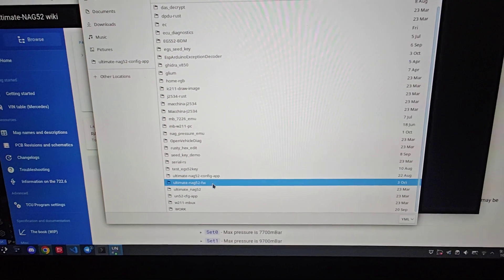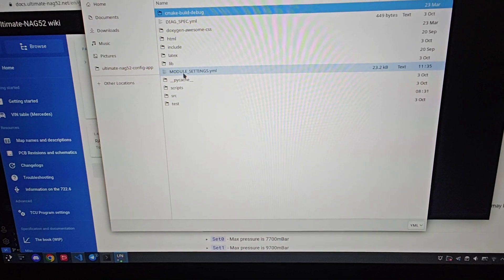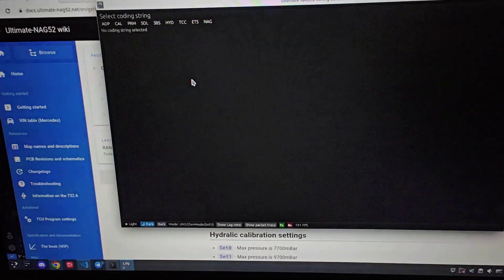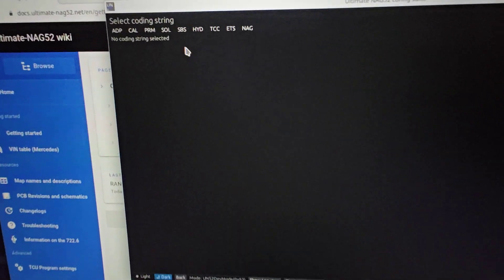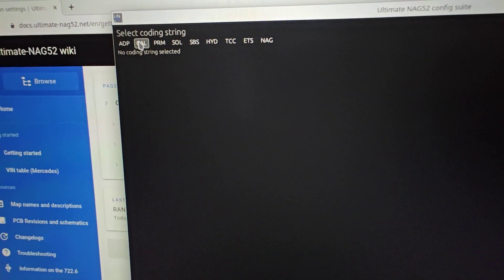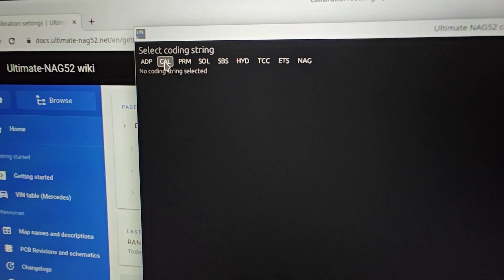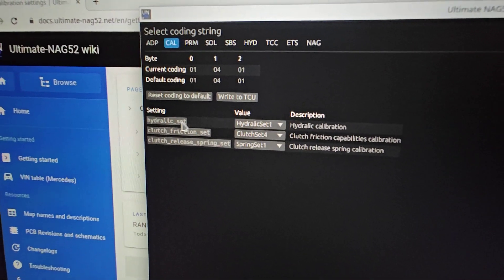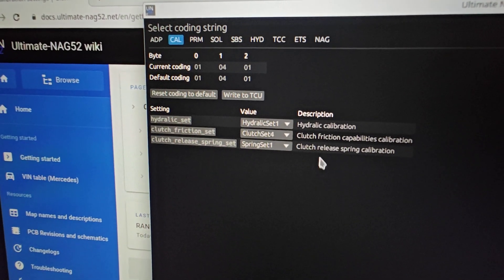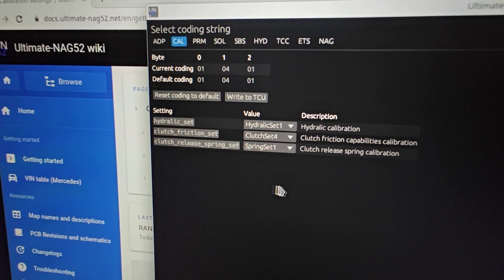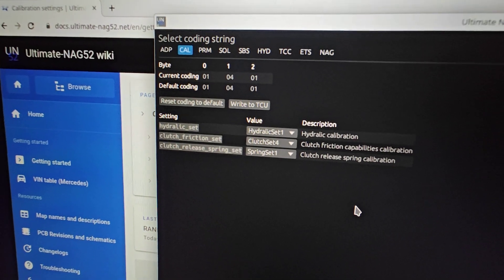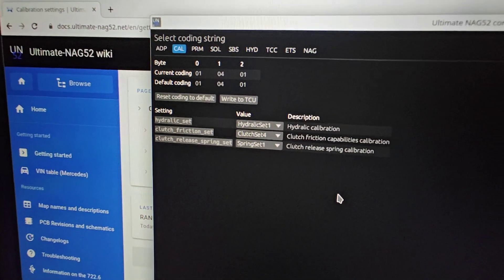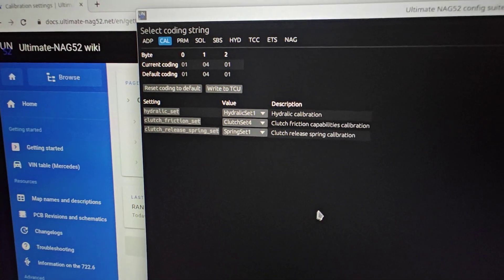I want to direct you to this calibration setting string. Click this, and you'll basically have to play with these settings to find which one works with your car.